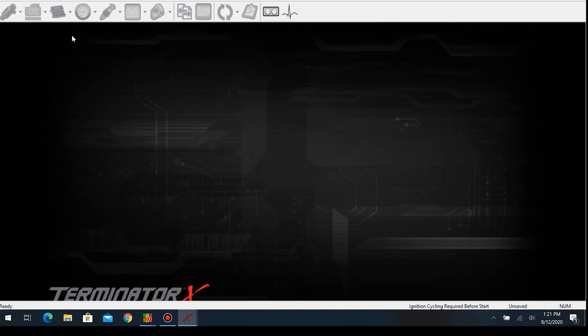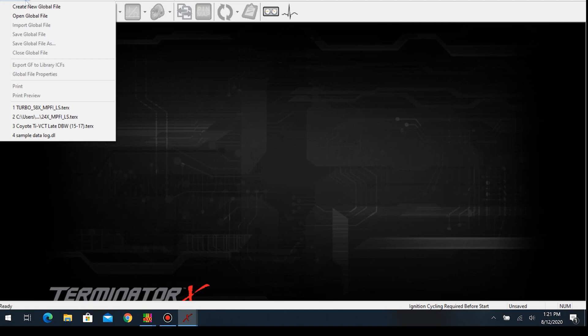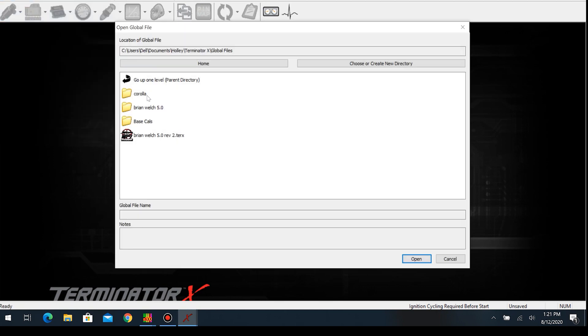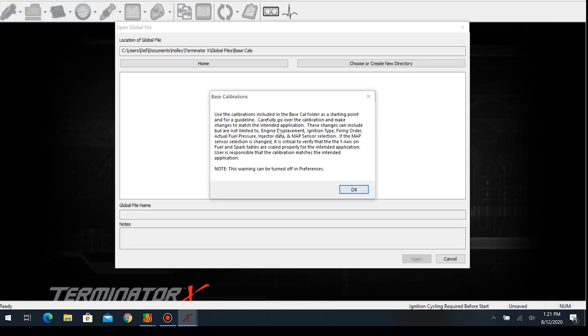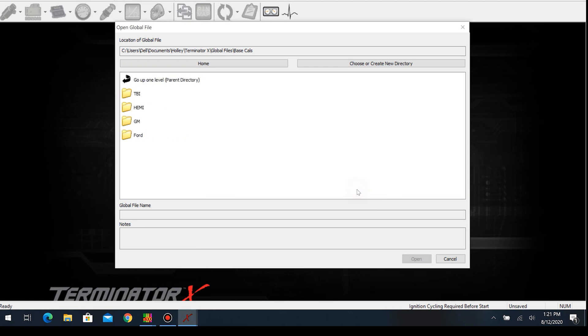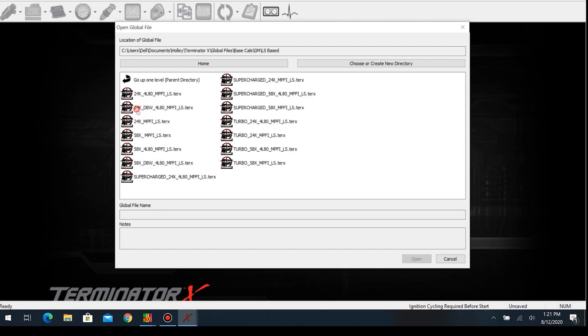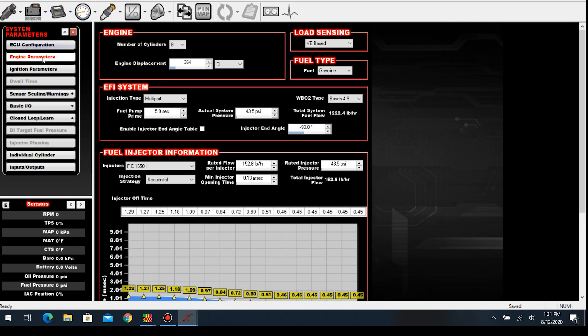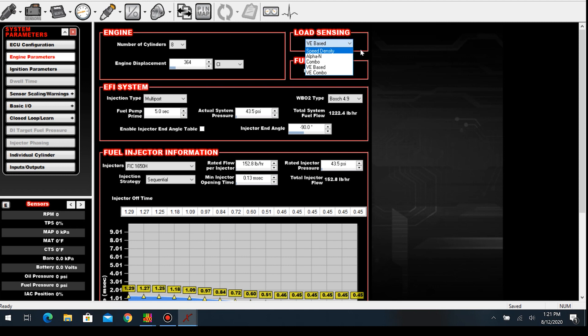This is a new computer, so we're just going to use a base map. We'll use the LS map since that's what a majority of people are using. The very first thing I do in every load file is make sure that our load sensing is on VE based. Every now and then you'll see some people using speed density, which I don't like with the Holley system.